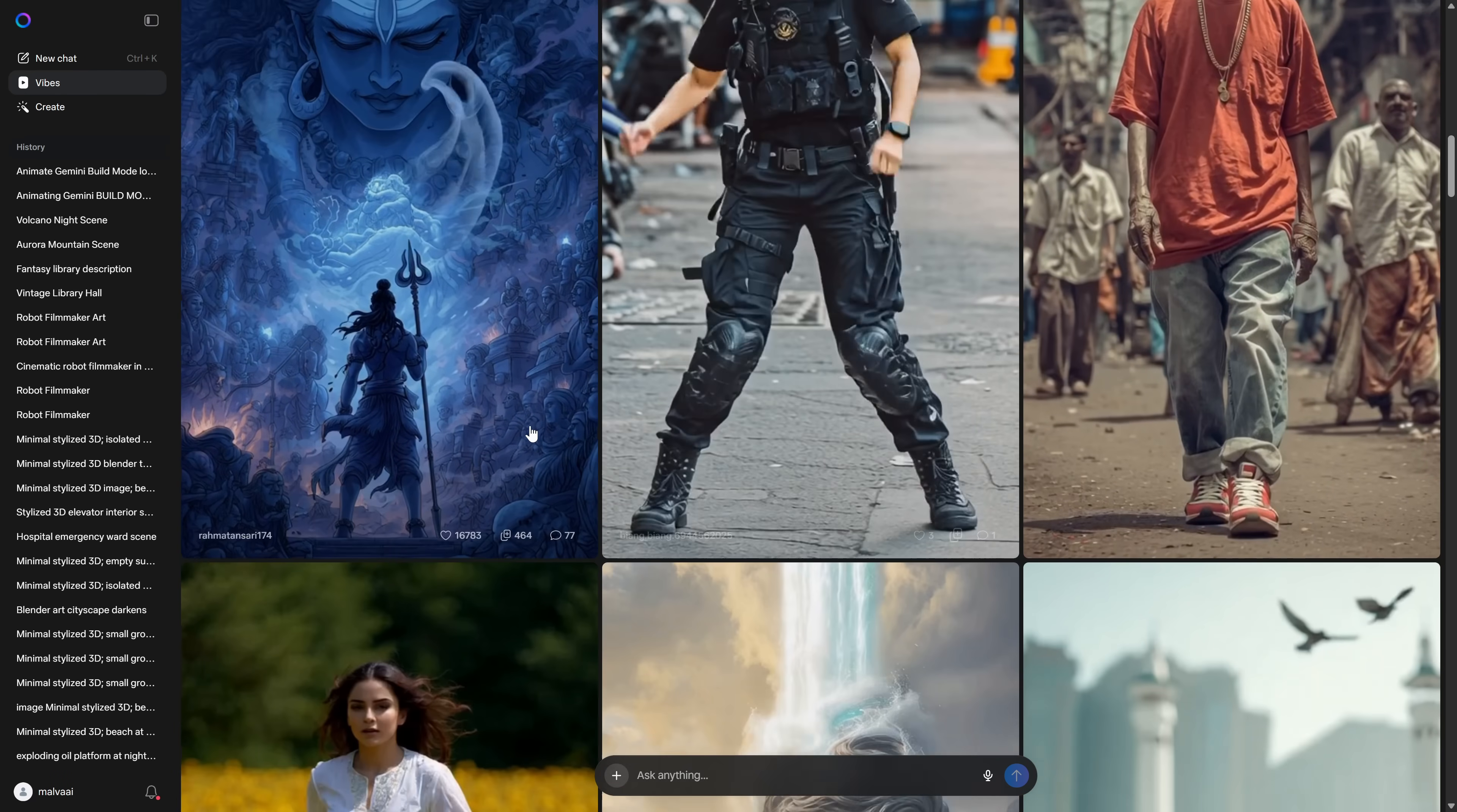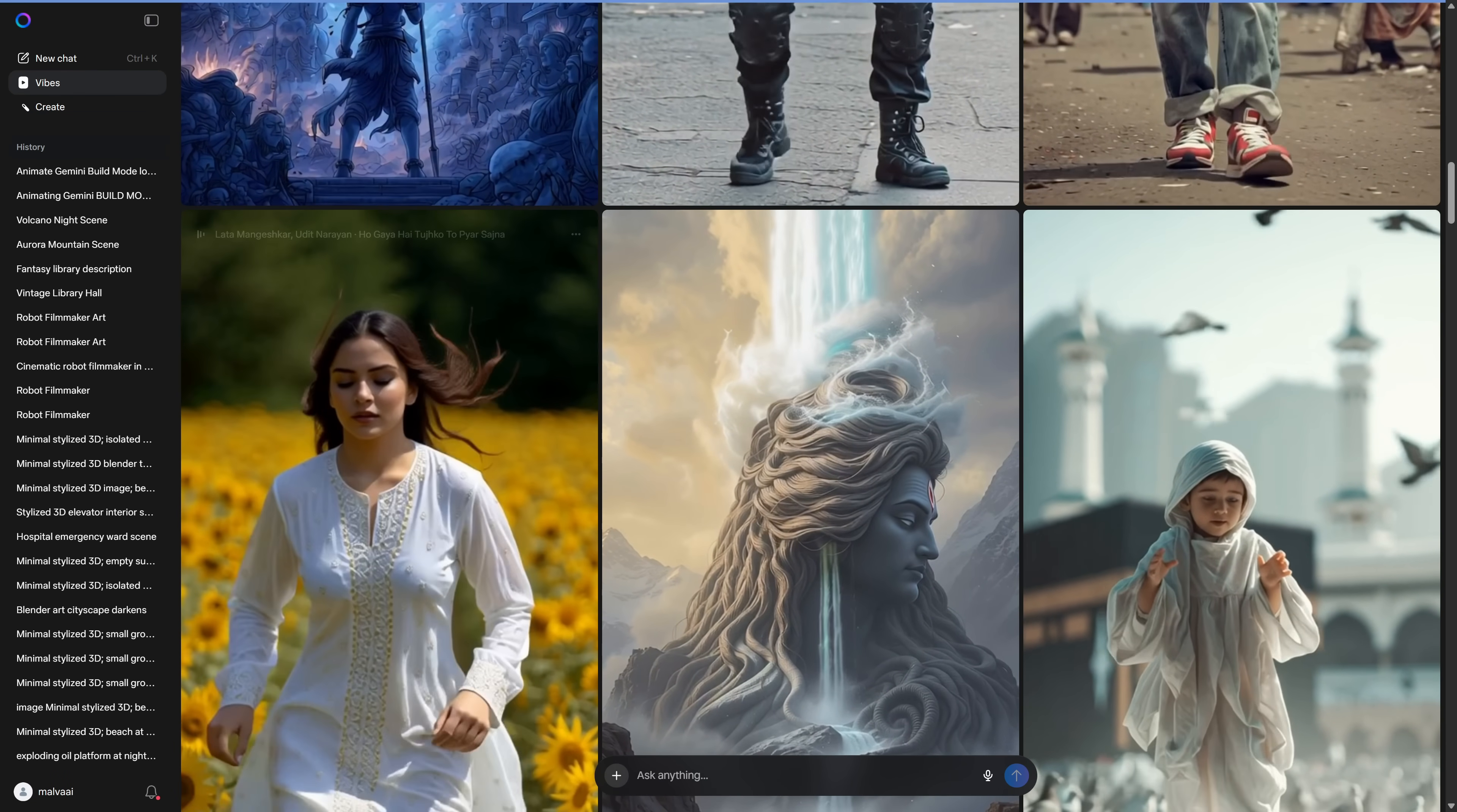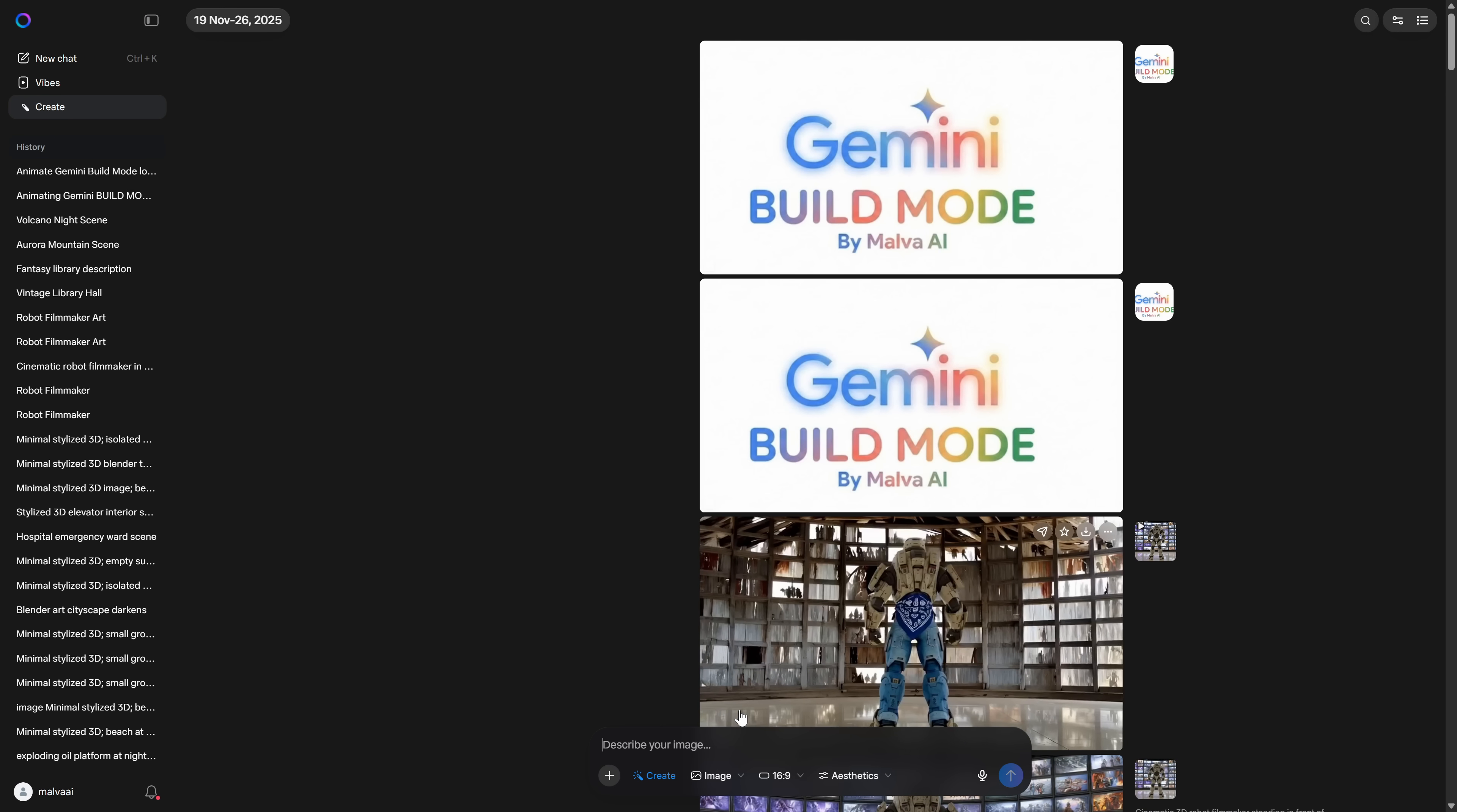If you've been watching the channel, you already know that Meta is, in my opinion, one of the best free and unlimited AIs for generating images and video right now.